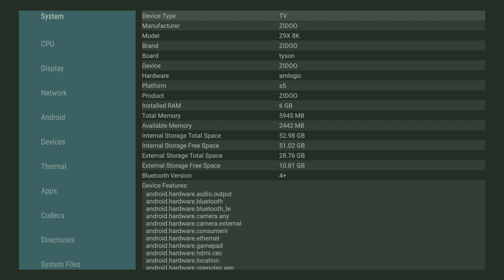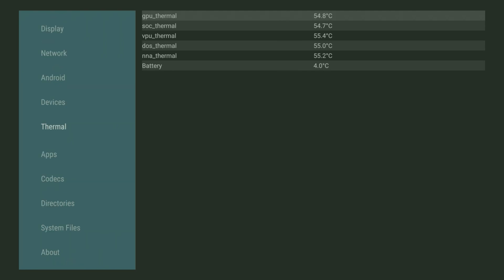And there you have it. As you can see, you see the manufacturer Zidoo, you see the model number, you'll see that it has six gigabytes of RAM, and you can also check the temperatures.